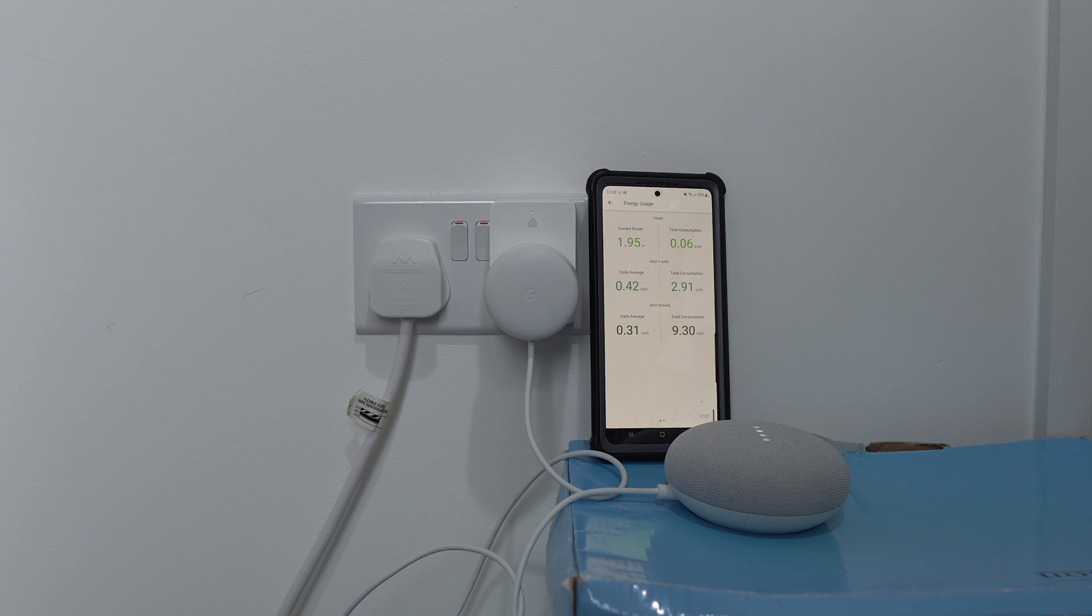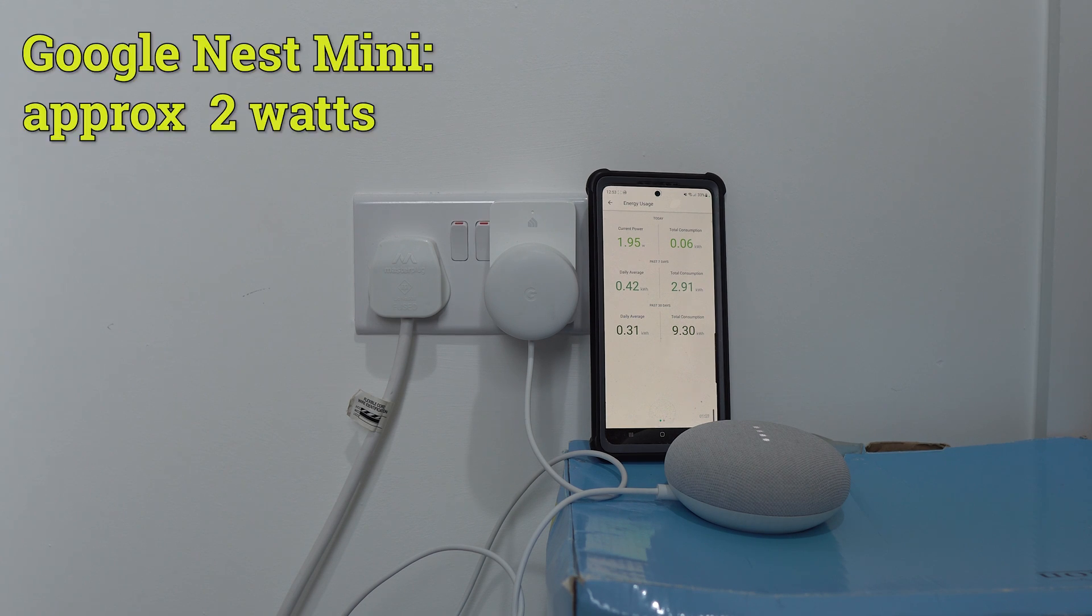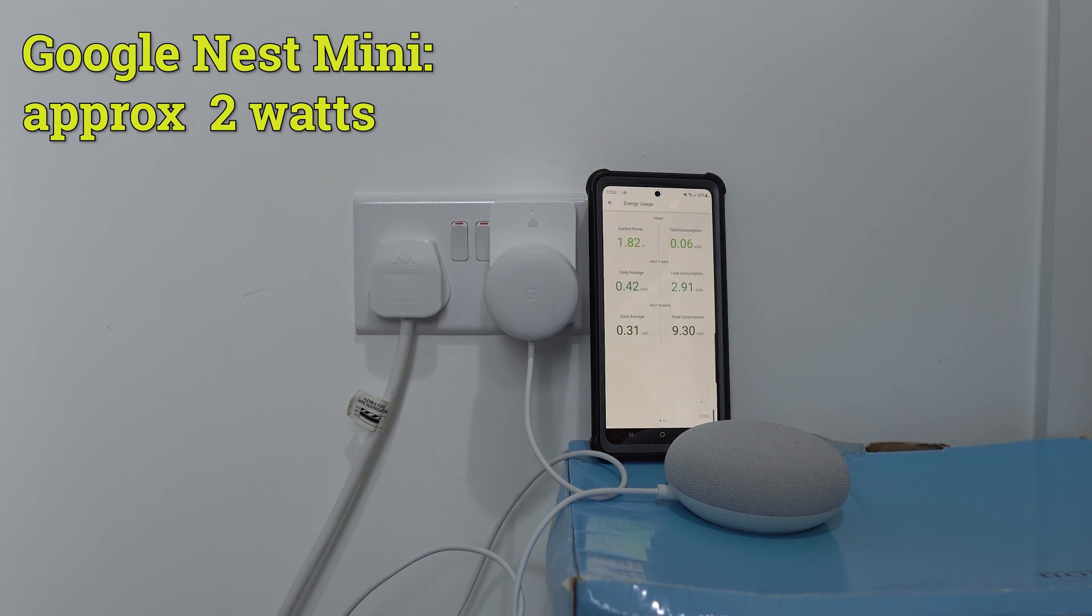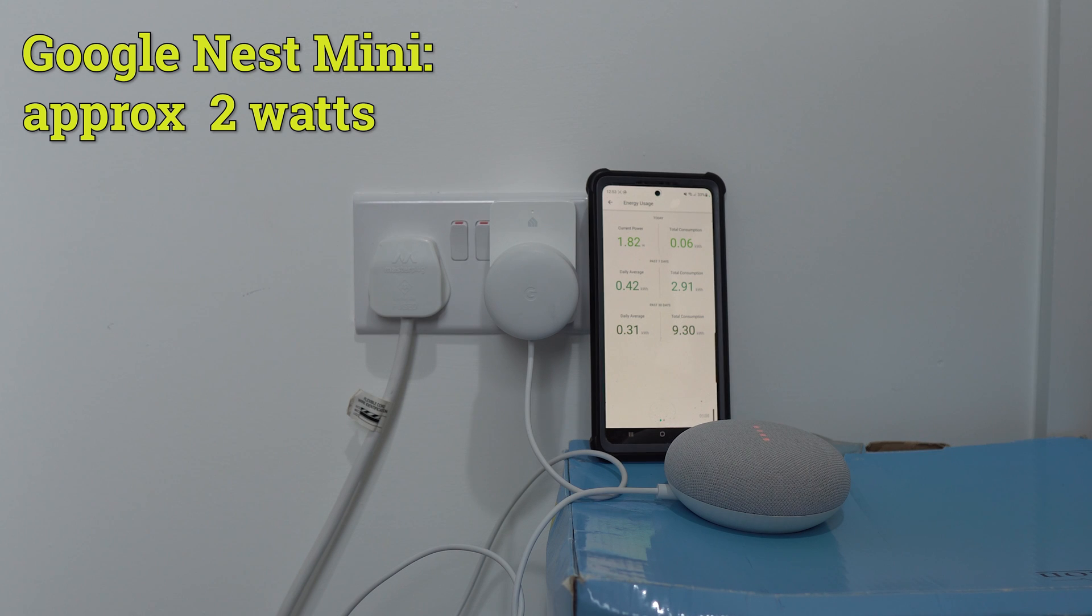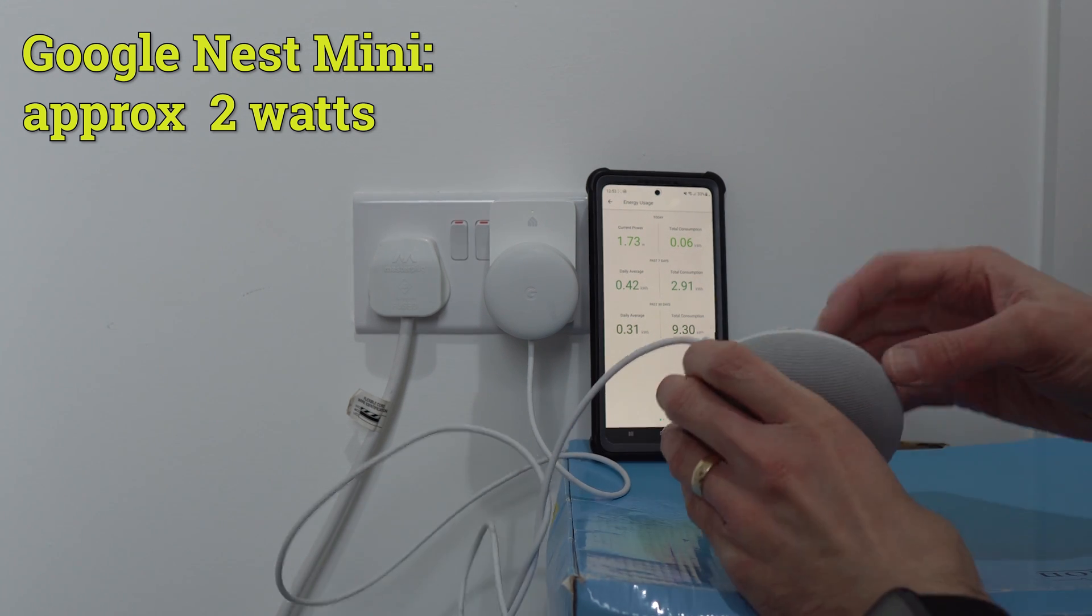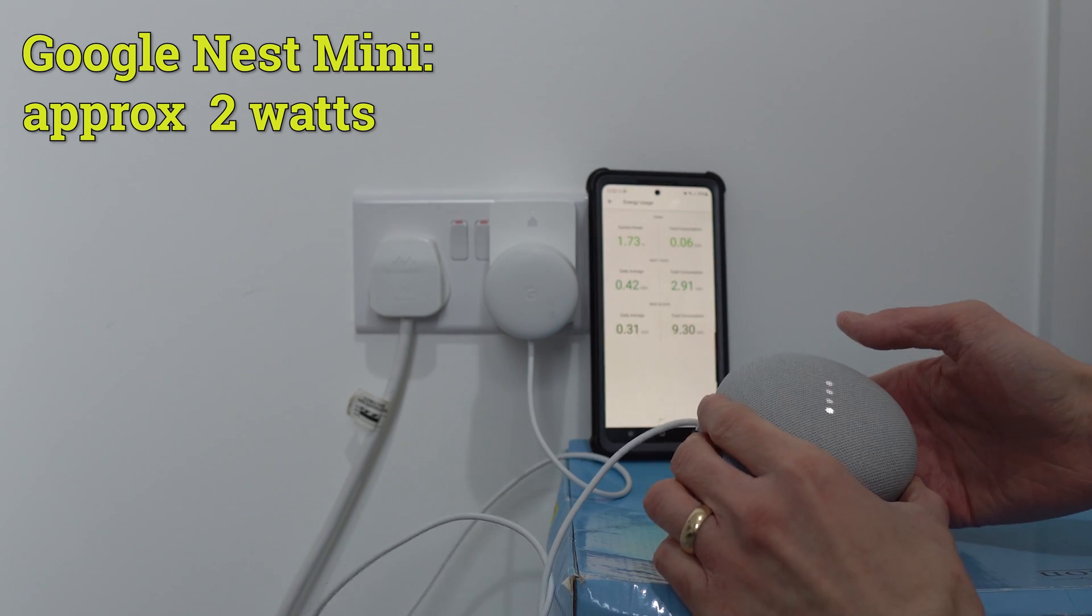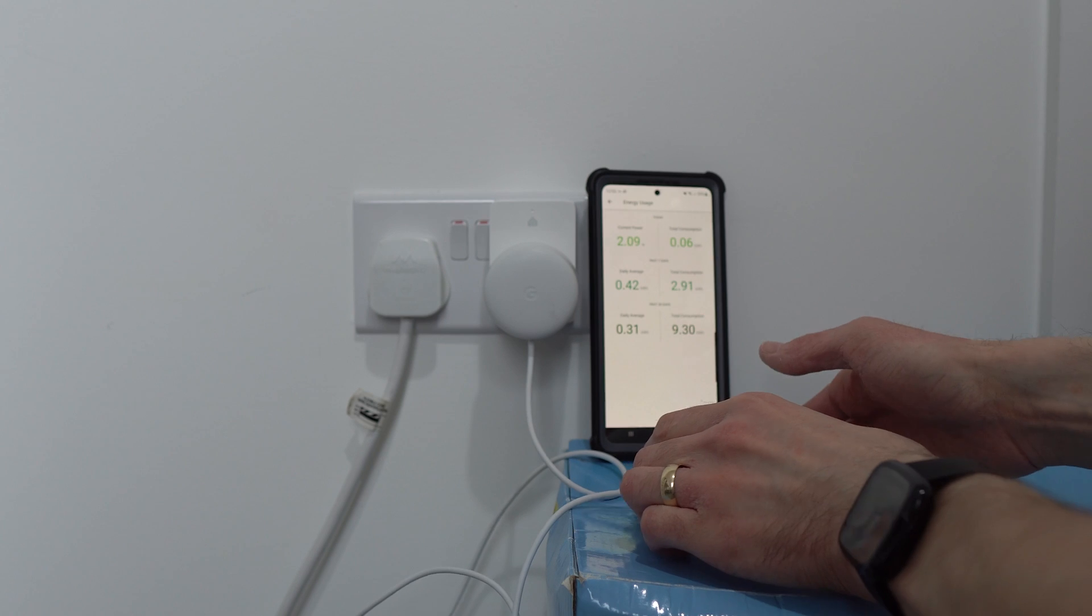I also wanted to quickly test my Google Nest Mini, which is the only Google device I actually have. And this uses around 2 watts, which is actually similar to the Amazon Echo Flex. I played music and used different features on it, and it never really went above 2 watts. So this is an energy efficient device too.